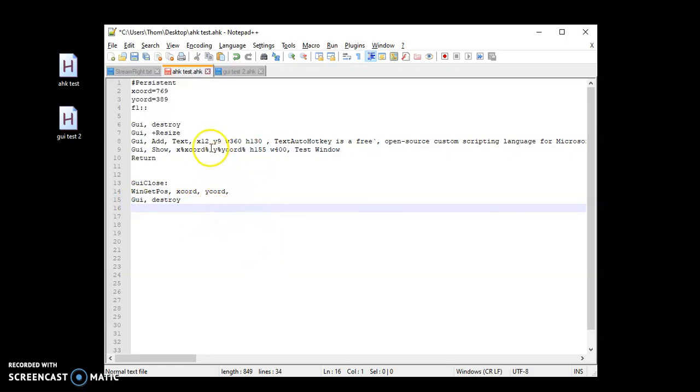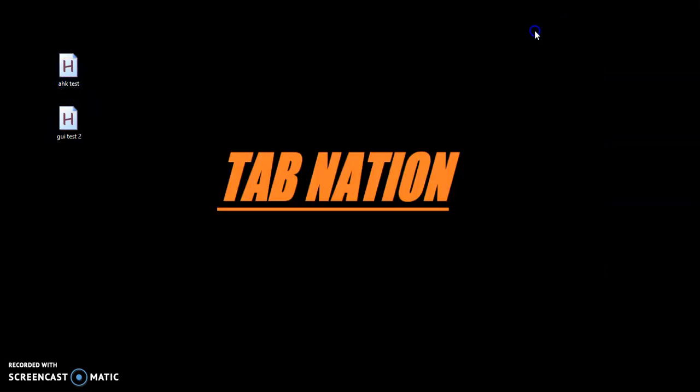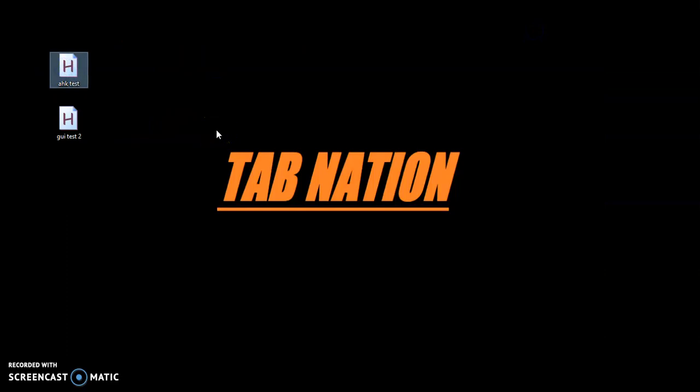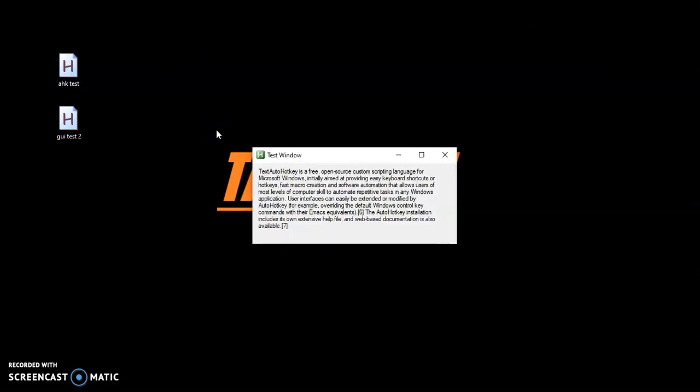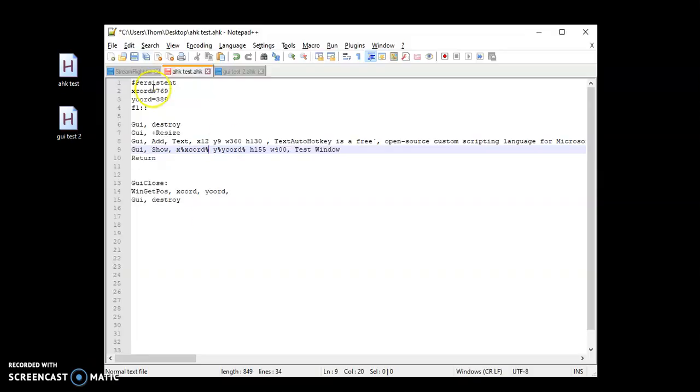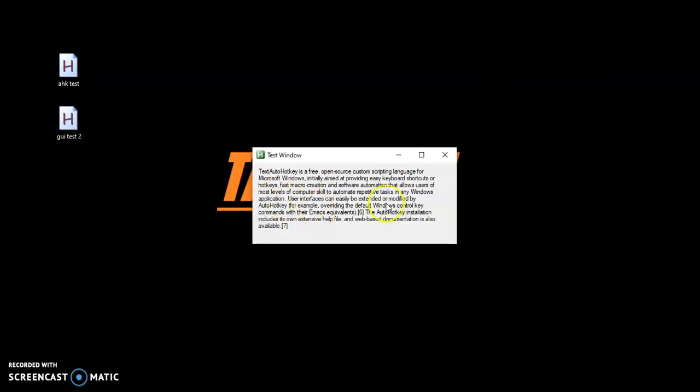I'm going to go ahead and actually launch that and close that out. All right. So I'm going to push F1. So here's my GUI.